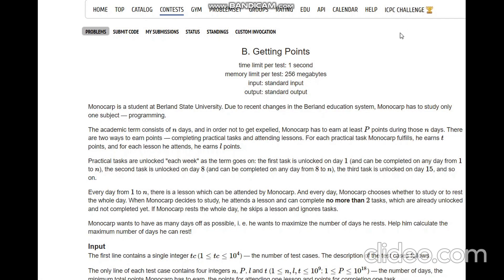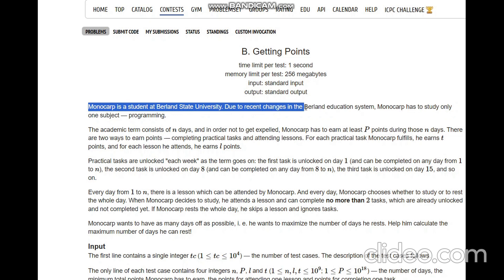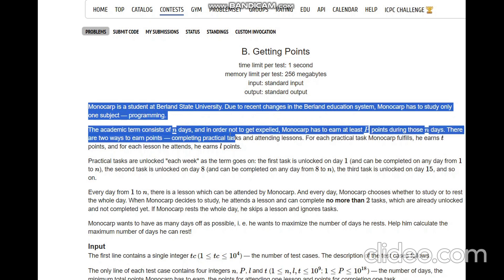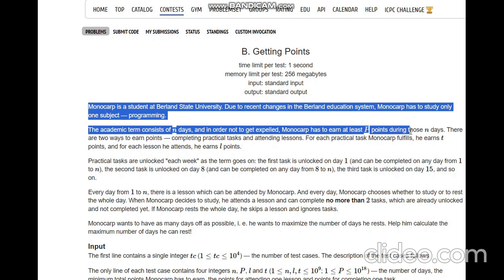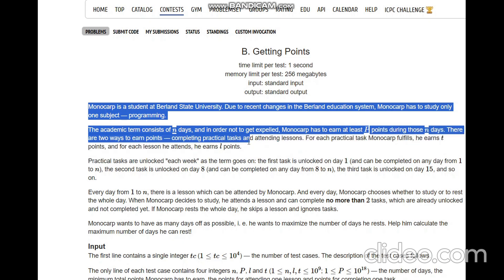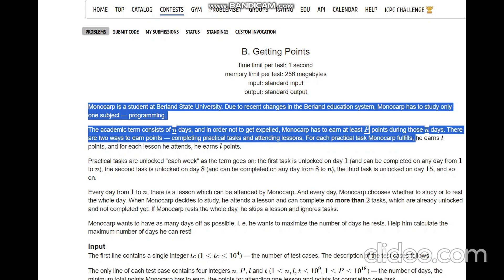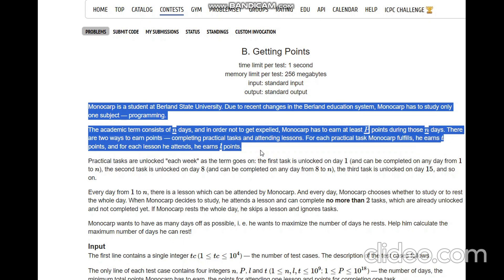Hello everyone, welcome to the channel. We are discussing the question 'Getting Points on Codeforces'. The problem states that Monocarp is a student at Berlin State University. Due to recent changes in the Berlin education system, Monocarp has to study only one subject: programming. The academic term consists of N days and to not get expelled, Monocarp has to earn at least P points during those N days. There are two ways to earn points: completing practical tasks and attending lessons. For each practical task fulfilled he earns some points, and for each lesson attended he earns L points.